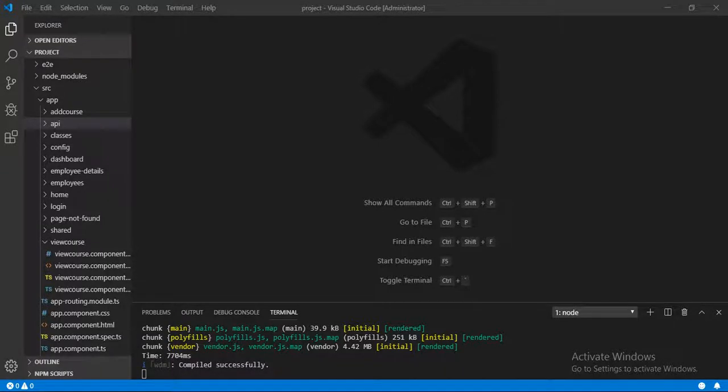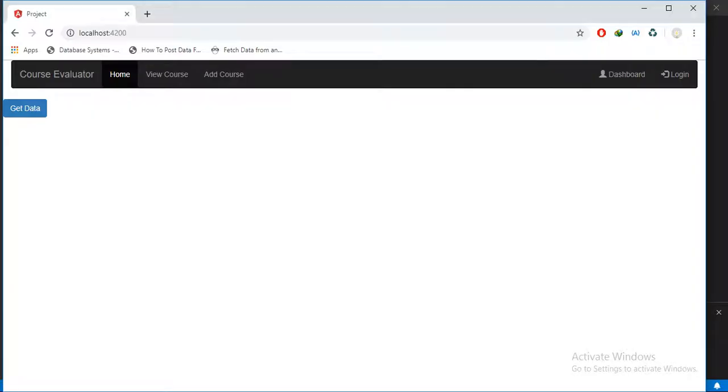Hello friends, welcome to CS Invest Way. Today in this tutorial we will see how we can handle CORS errors. Let's start. First, I will show you the frontend. This is an Angular project, and on clicking this button we will be able to access the data.